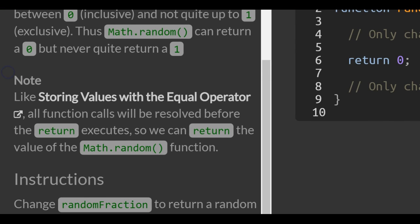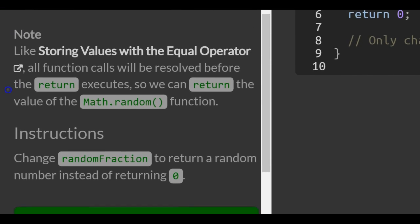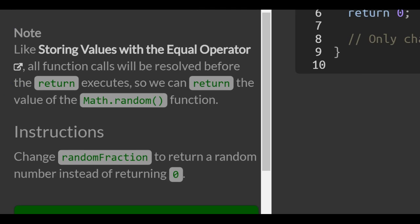Note, like storing values with the equal operator, all function calls will be resolved before the return executes, so we can return the value of the Math.random function.